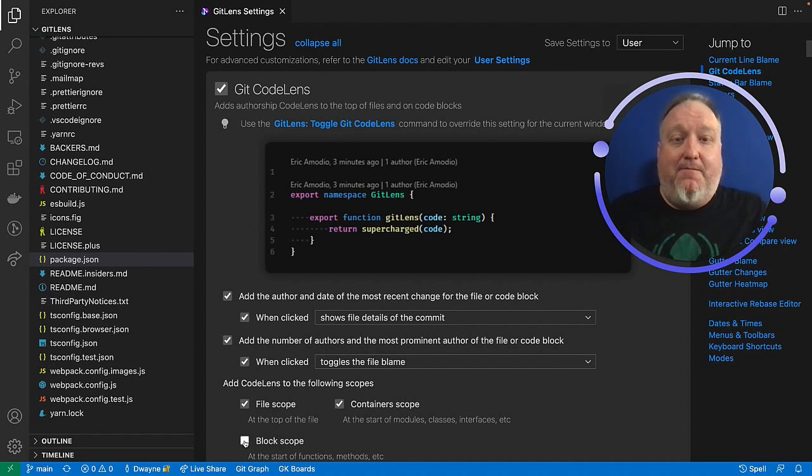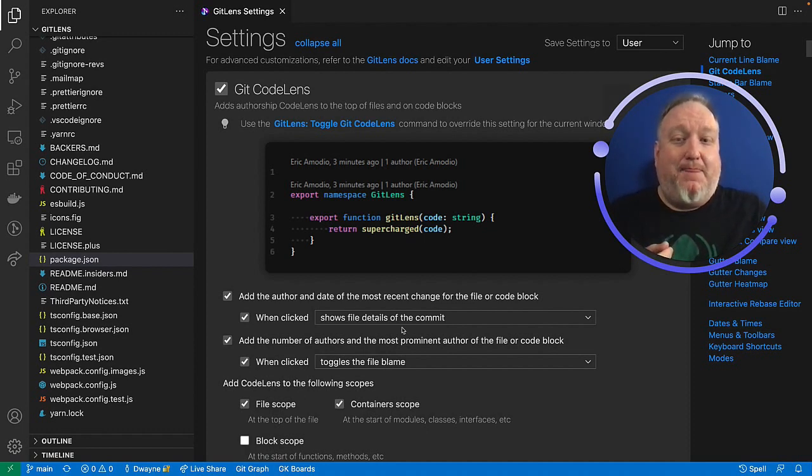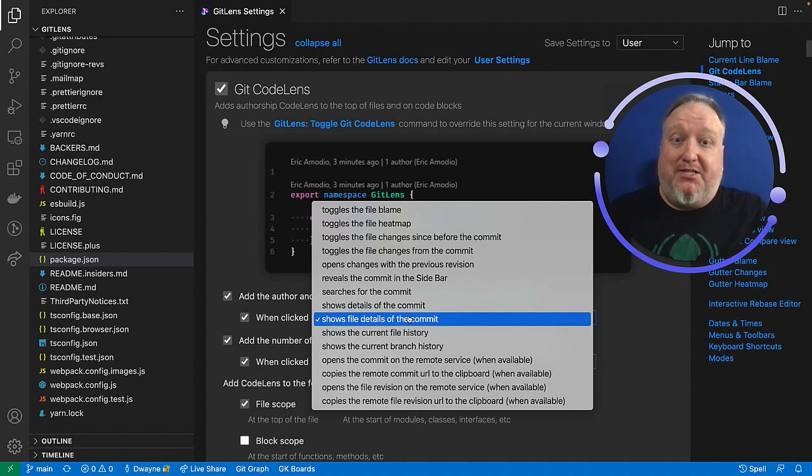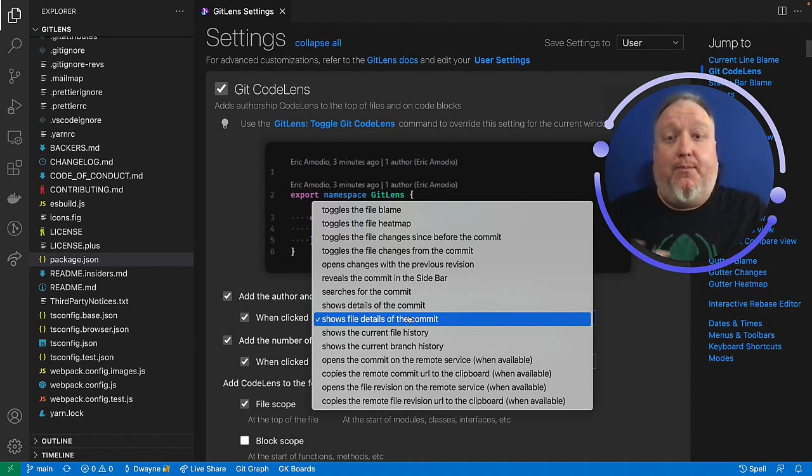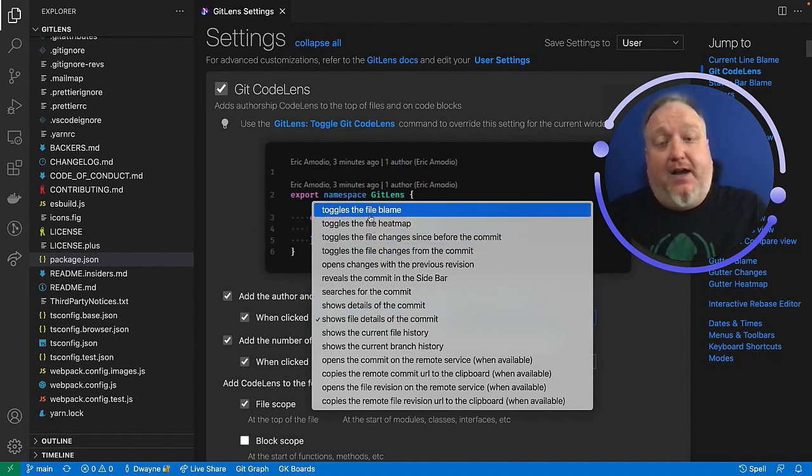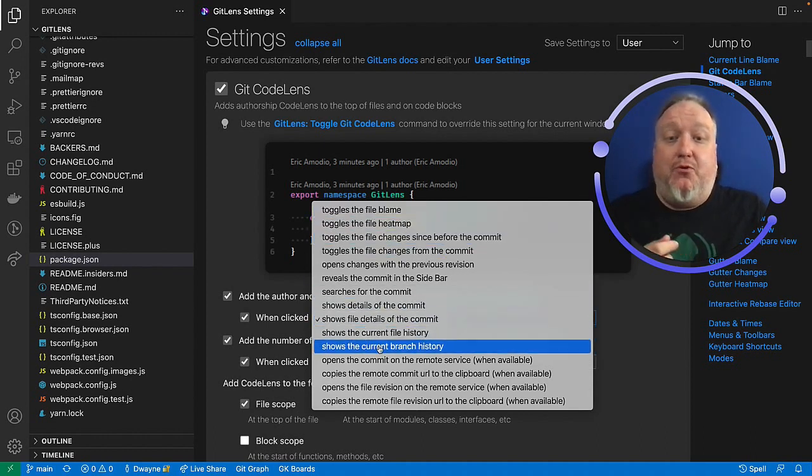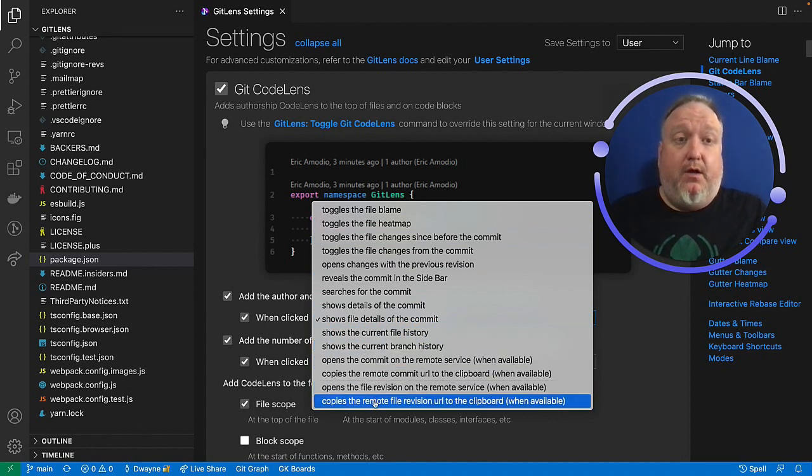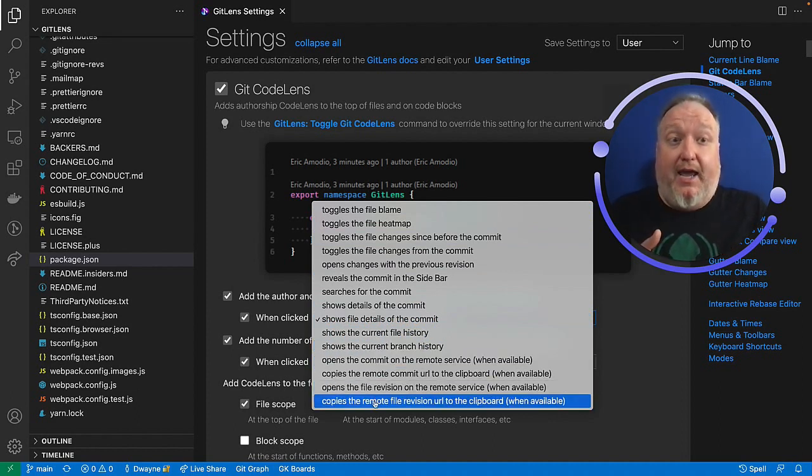Clicking on it by default shows file details of the commit. You have a lot of options on what this will do upon click. Toggling the file blame, showing the current branch history. We invite you to explore this and really make it your own.